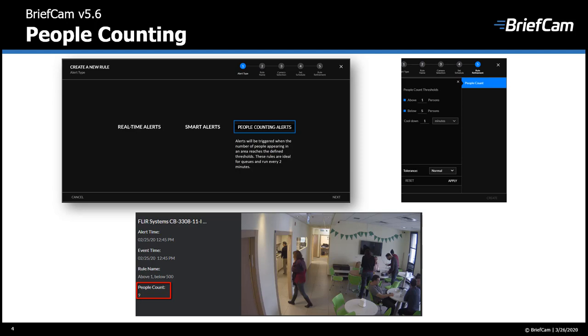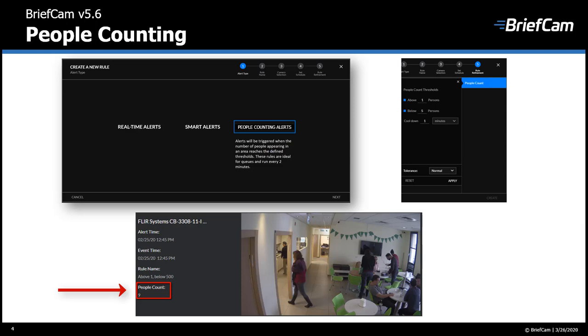And if you want to count people that are moving through an area, it's recommended to use path-based or line crossing based counting. And the people counting data is retrieved every few minutes. By default, it's every two minutes. So you see here when you get an alert, it shows you how many people were counted in the frame or the area.